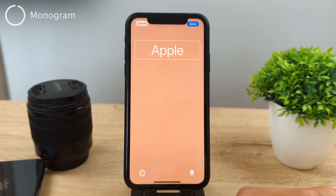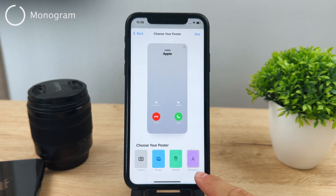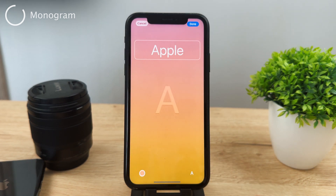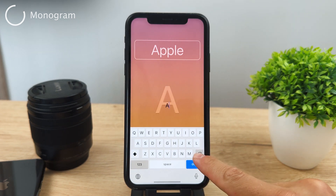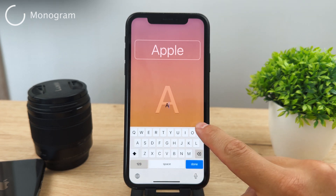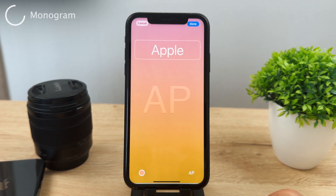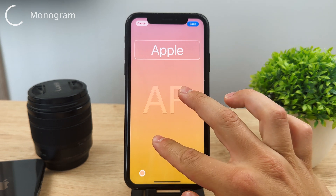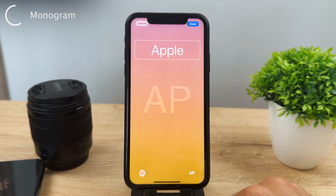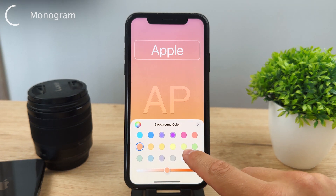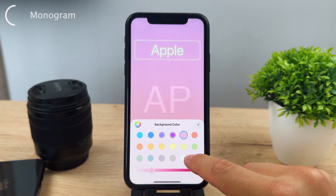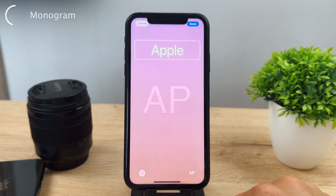There's also one last option called Monogram. If you click on it, you can choose some different text that shows up — you can put in their name or two letters to represent the person. You can also customize the background color. It's possible, although kind of a niche choice, and I personally don't see myself using it that much.